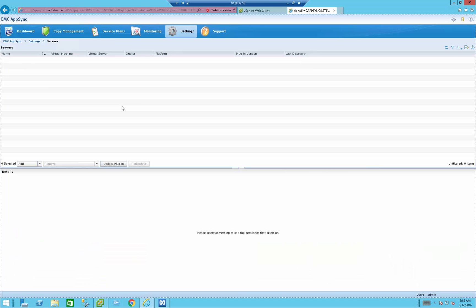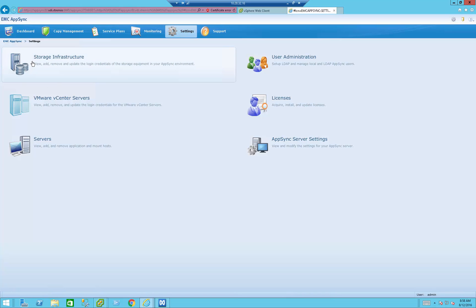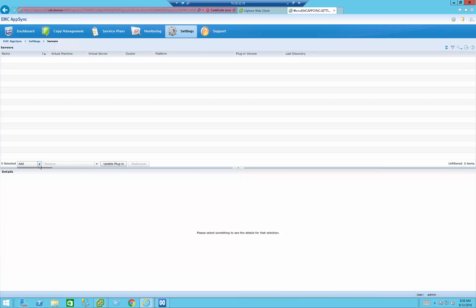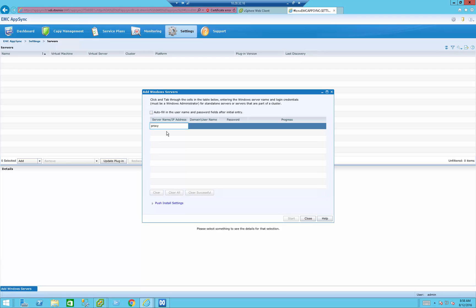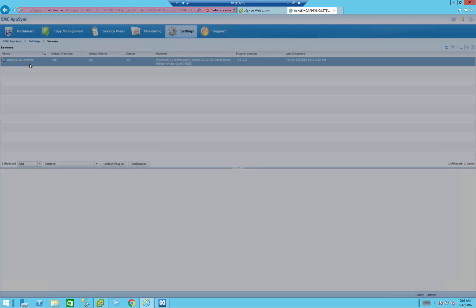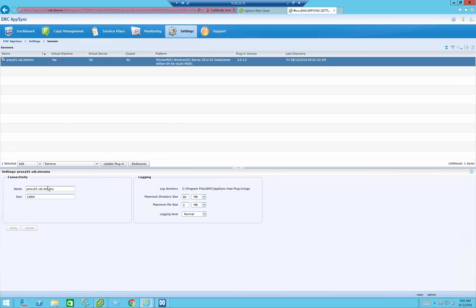The last part of today's demo is a very cool AppSync feature: the ability to perform file-level restore from within, say, the C drive of a VM, without installing an agent on the VM being backed up. We need a proxy server running Windows Server 2008 or 2012, and only on that server do we install the AppSync agent. Within the AppSync UI, I go to Settings → Servers, add a Windows Server, specify the server name, and press Start. It pushes the installation file to the host — a convenient way to deploy the agent. The deployment is done and AppSync has already registered that server and gathered information about it.